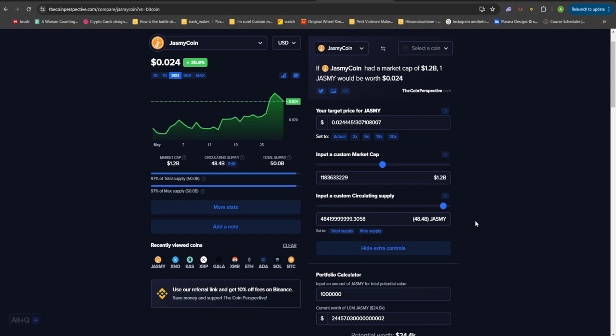Make sure you guys watch this entire video because I'm going to be covering some of the latest price predictions out there. This is going to be a really good video if you guys invested into Jasmine. Anyways, with that being said, let's jump back into it and let me show you all of the price predictions which I have come up with.